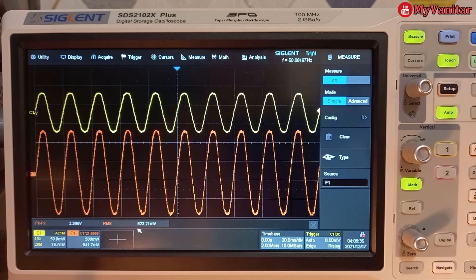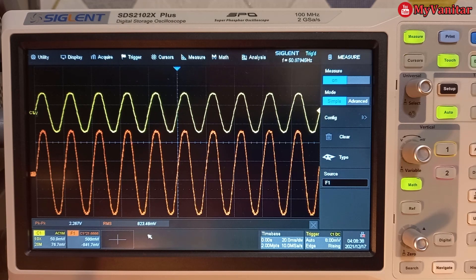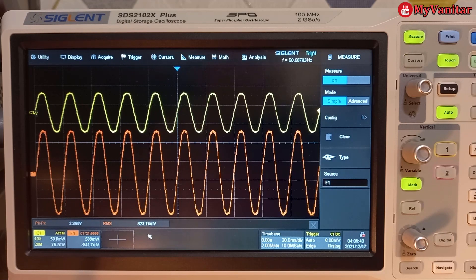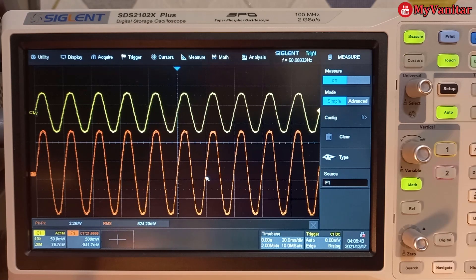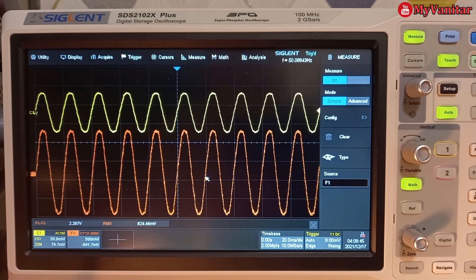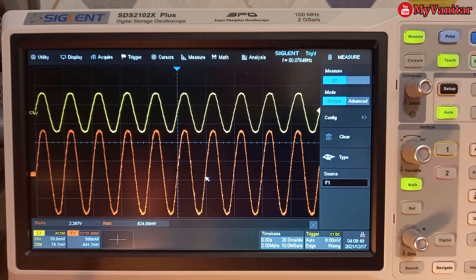So our measurement was 844. So this 20 or so milliamp difference is just because of the load. The load is not something stable. The light bulb is not a stable load to count.